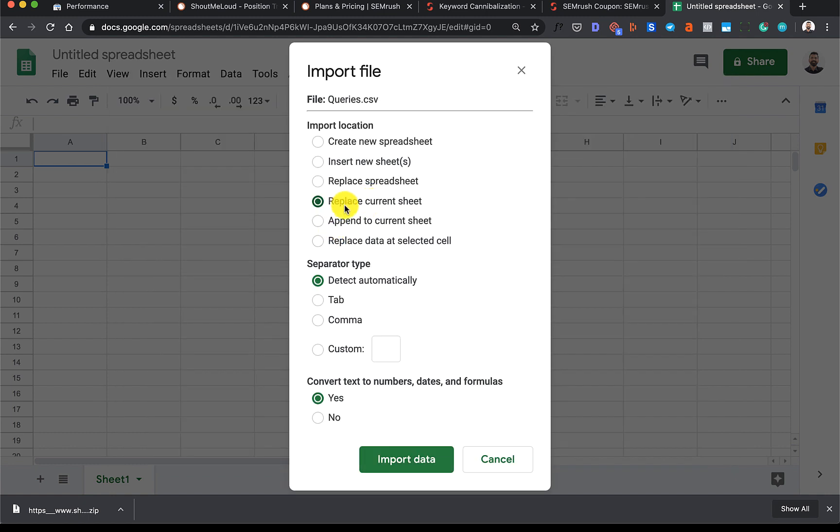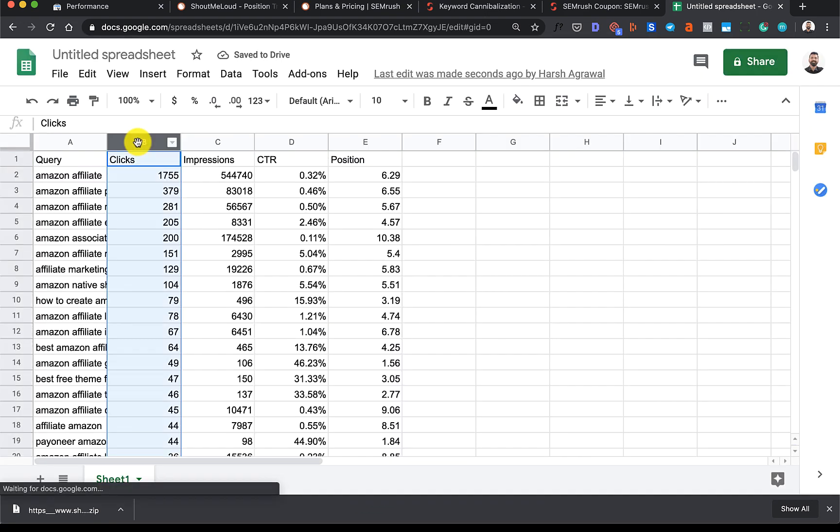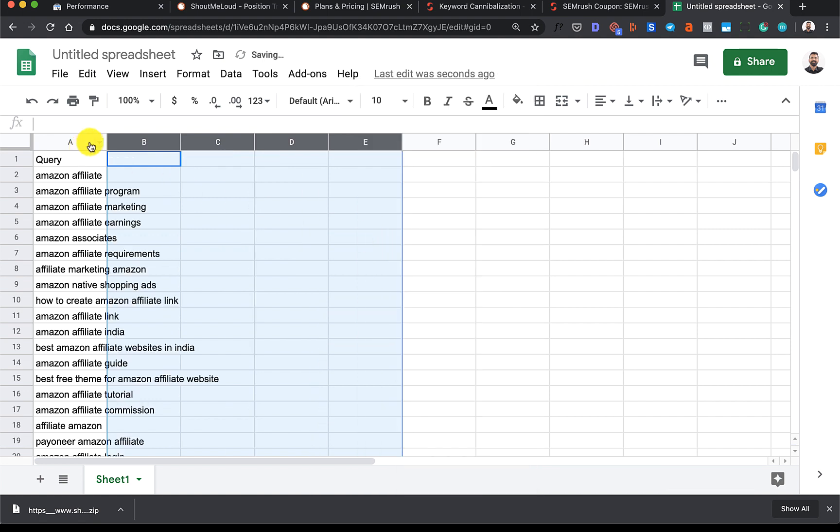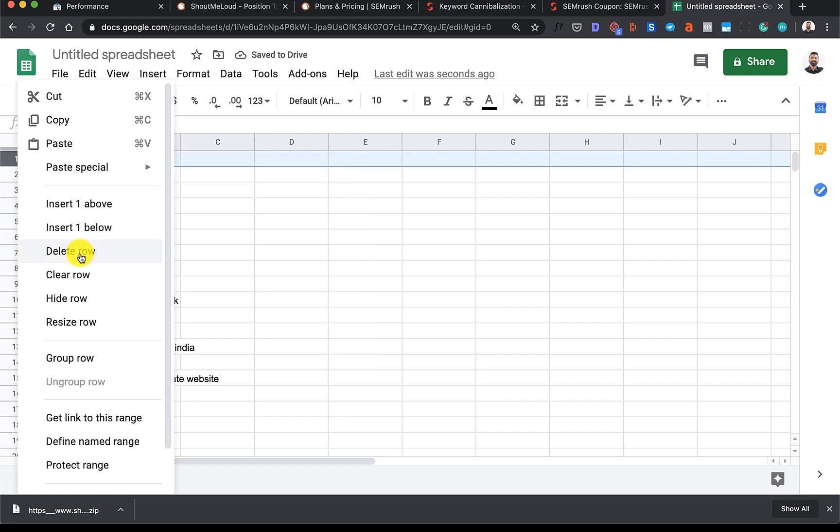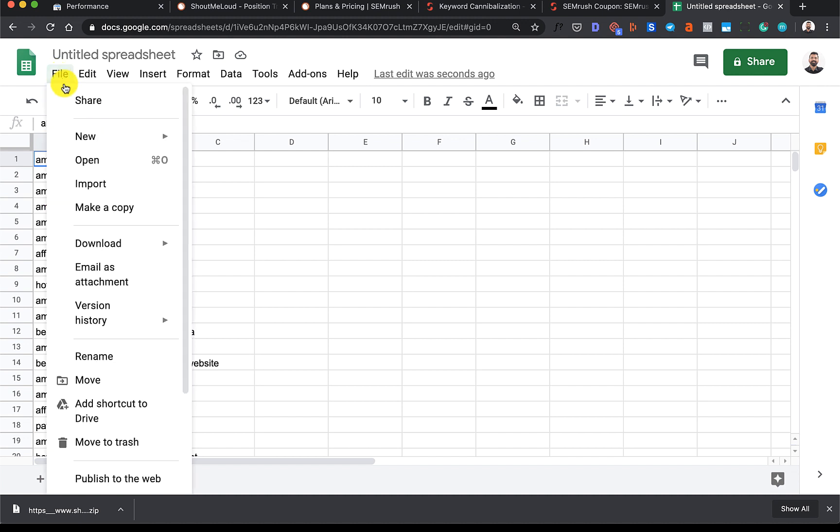Click on Replace Current Sheet and that's it. Click on Import Data. We don't need these few columns so we can simply remove them. Also remove this particular row. Now we have all the keywords related to Amazon that are ranking for Shout Me Loud, so we'll simply export this.